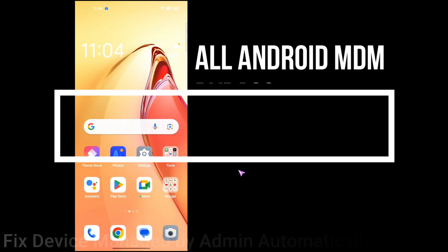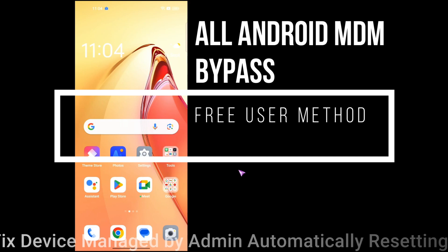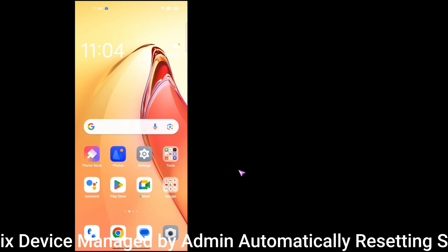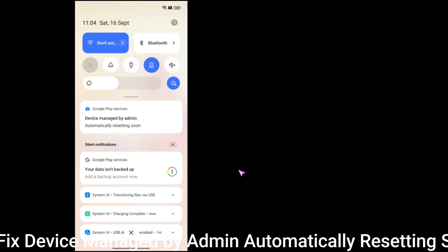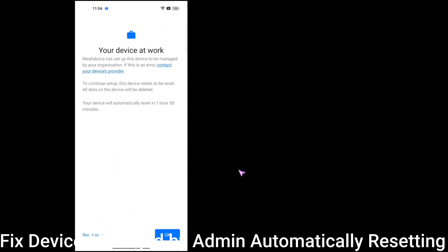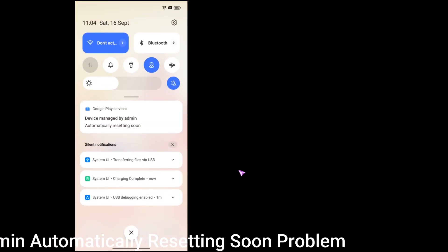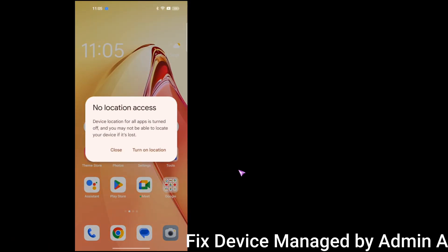Hello guys, welcome back to the channel. This is a new latest video about Android. The topic is 'device managed by admin automatically resetting soon' on your device at work. This is really a device managed admin situation with Android devices. Today I will show you the best method to deal with this.